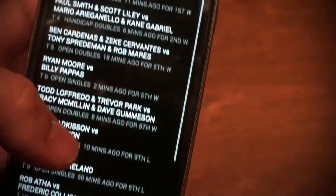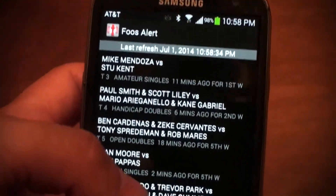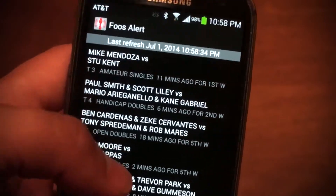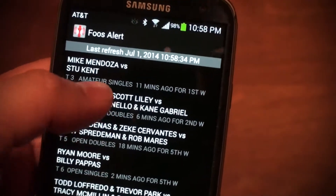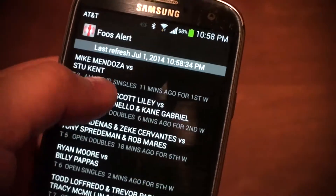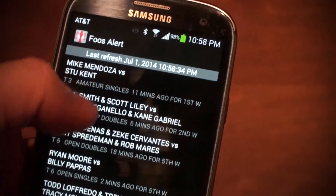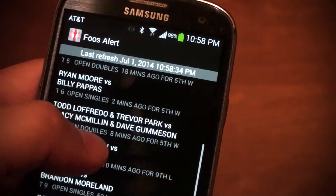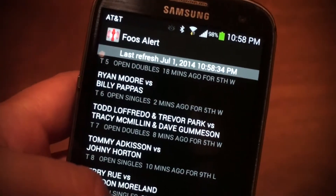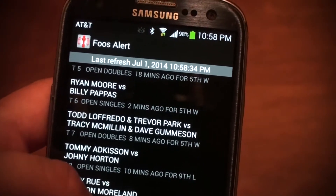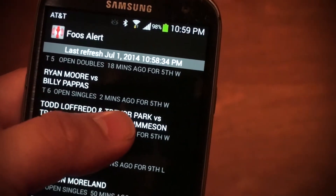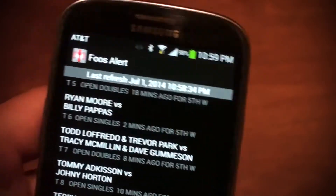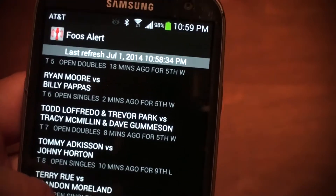I'm going to go back, and at this moment it went out to my Unreal Foos website to a location where I put this fake data and it basically populated all of these matches. For example, there's Ryan Moore and Billy Pappas playing on table six, open singles — match was called two minutes ago, playing for fifth on the winner side. That's a pretty common thing you can see at a tournament with those two guys battling it out.